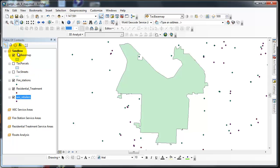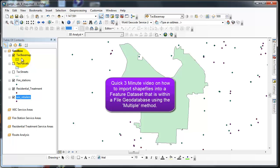This is my sandbox. This is where I'll be working with the data. That's why I called it the sandbox. I'll be playing with the data, and that's how you import into a feature dataset within a geodatabase using the multiple method. Thanks for watching, have a good day.